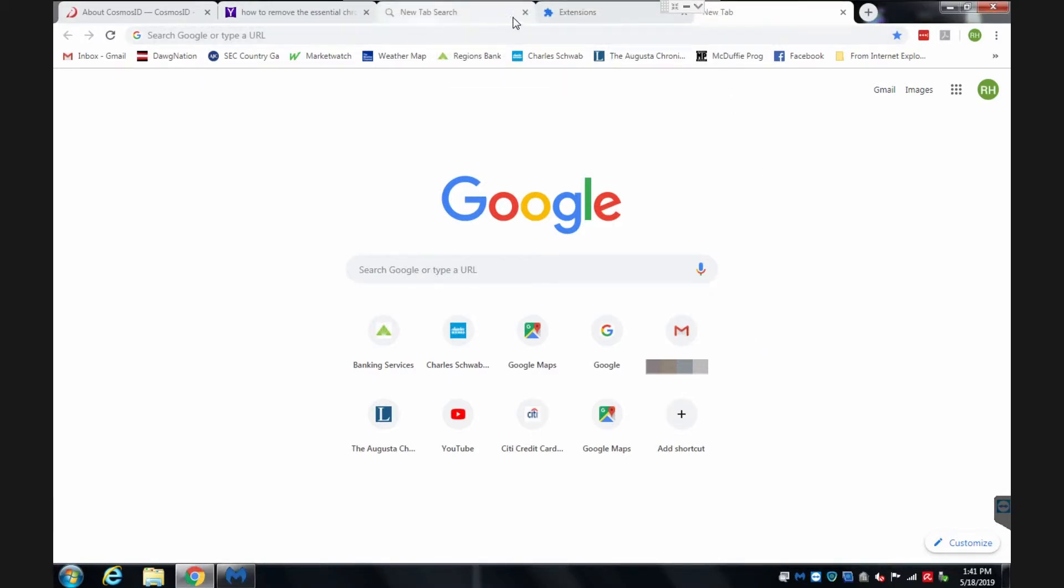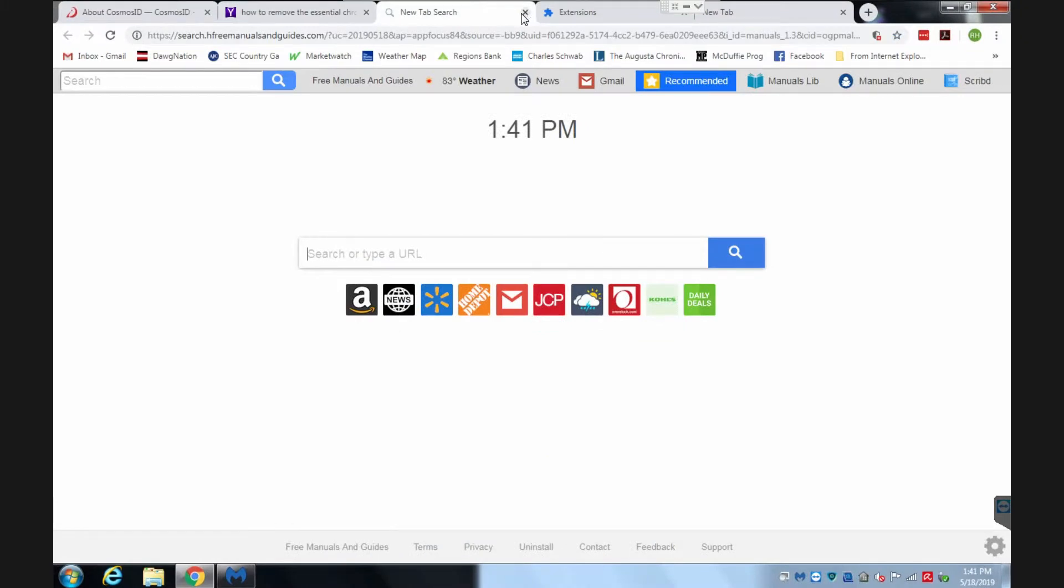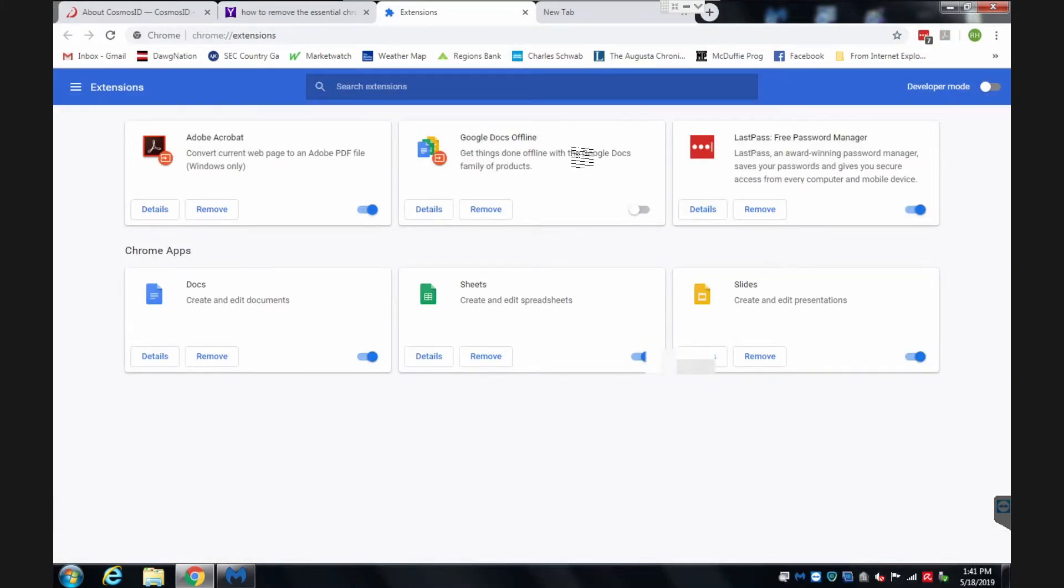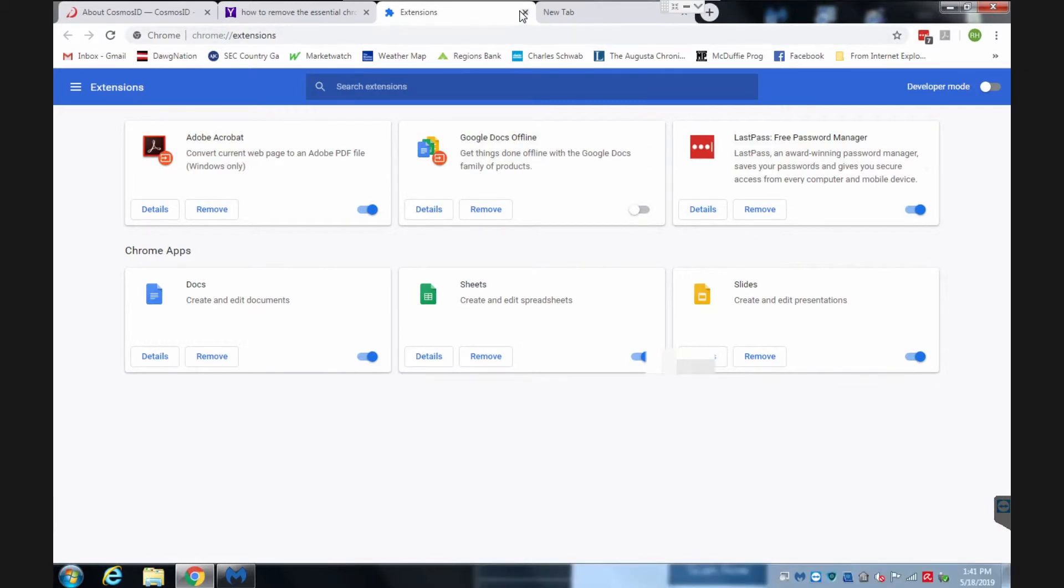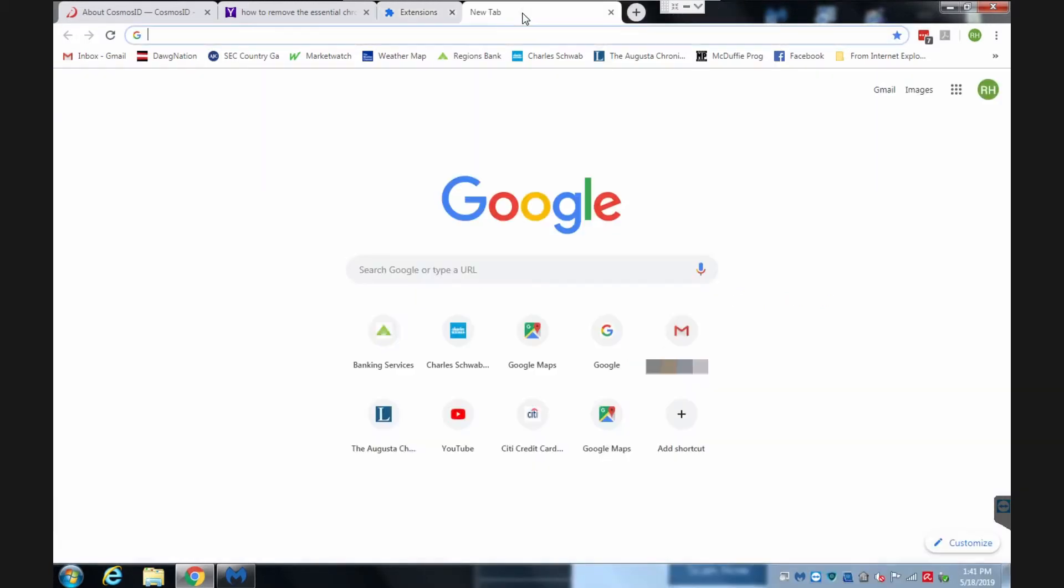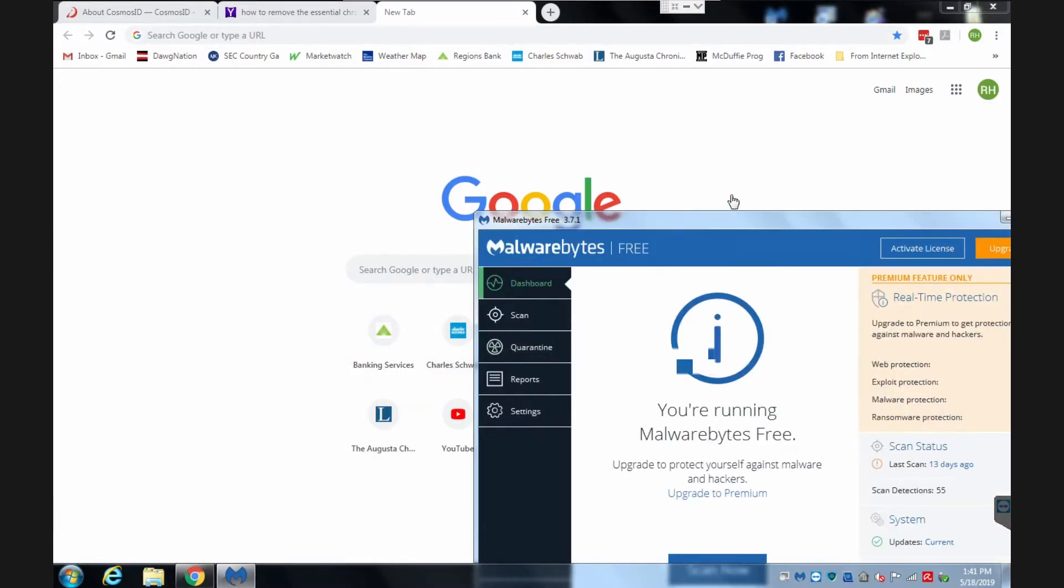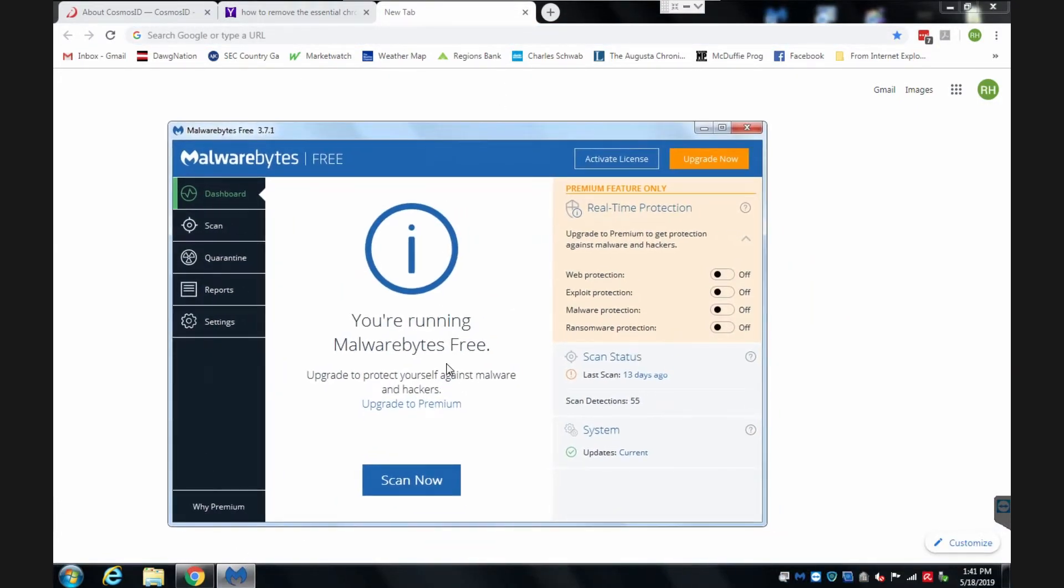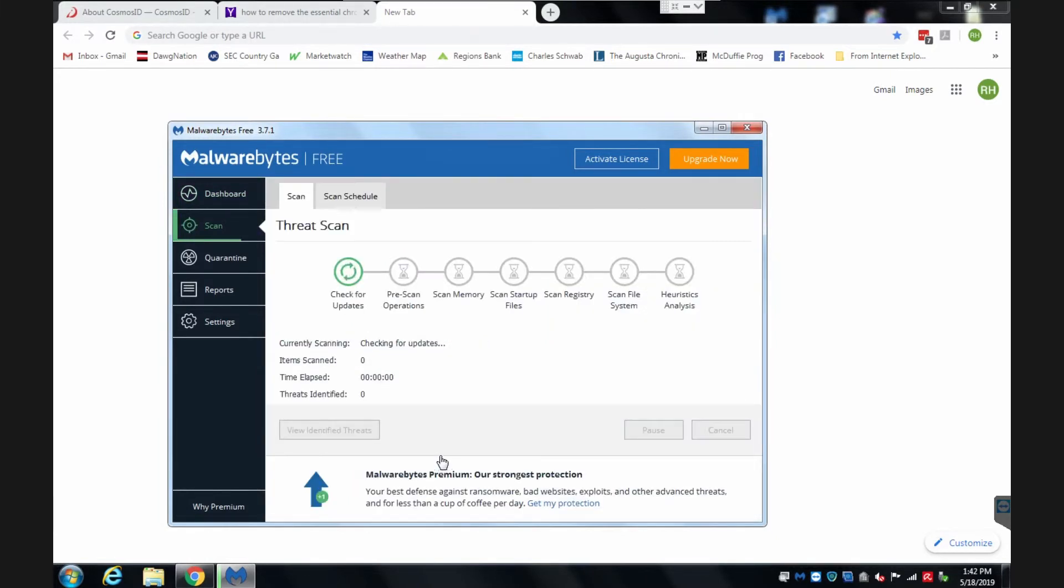Most of what was going on here was just installed in Chrome, I believe. So, we'll see though. Let's run a scan. It should update automatically. Checking for updates.